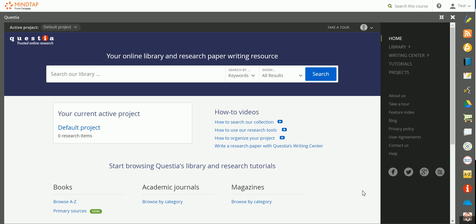To open up Questia, you'll click on the red circle with the eye icon that's located on your app dock on the right-hand side of your page. And this will open up the home screen of Questia.